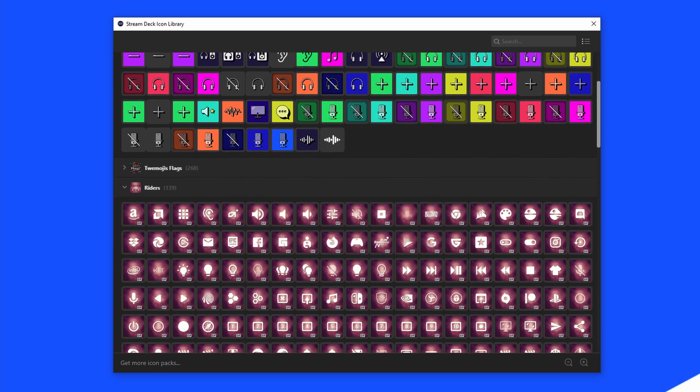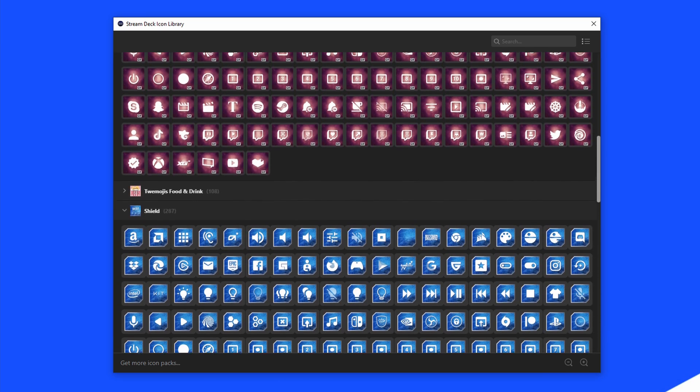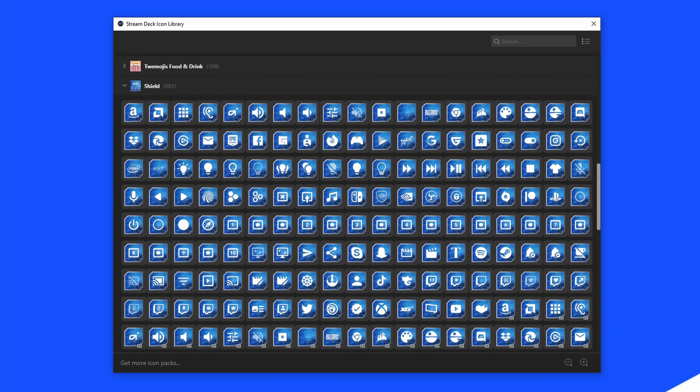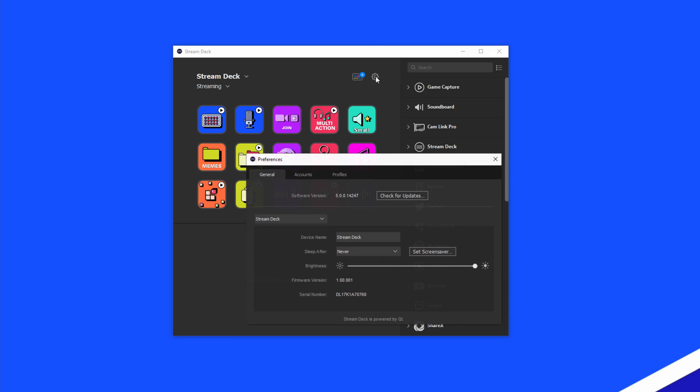Once the icons are installed, they'll show up in the icon library. First, make sure you've updated to StreamDeck 5.0 or later.